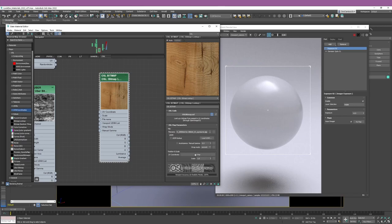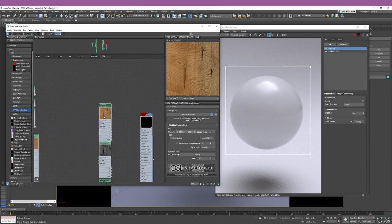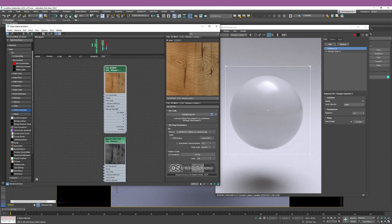If you go to Position and Scale, the only option you have is to change the scale. You may be asking: this isn't very practical, because with the bitmap node in Studio Max I can change the rotation, do tiling, do offset. How can I do that with just this simple node? Why should I be using an OSL Bitmap Lookup if I don't have those options?